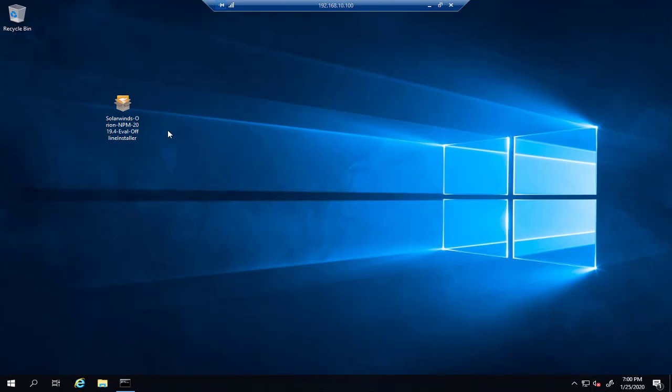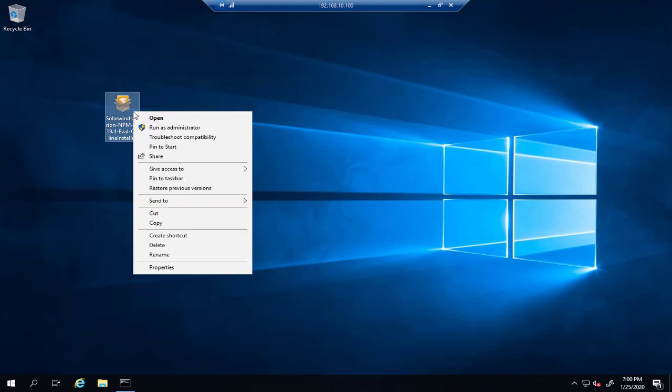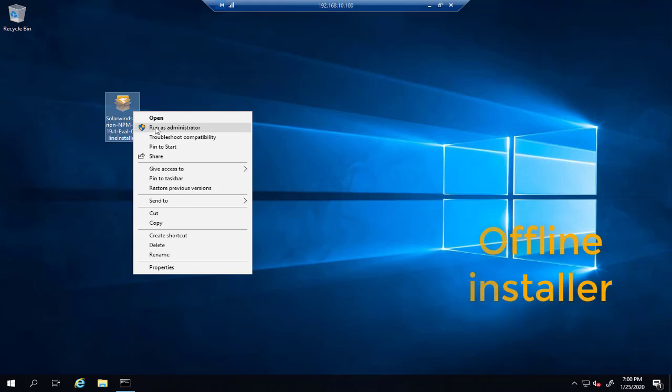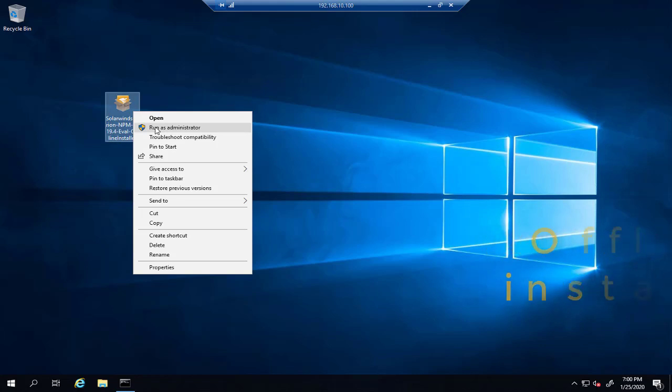When you have downloaded SolarWinds NPM installer from your customer portal, you should right-click and select 'Run as administrator.' In this lesson I'm using offline installer which includes all the components that we need during the installation.